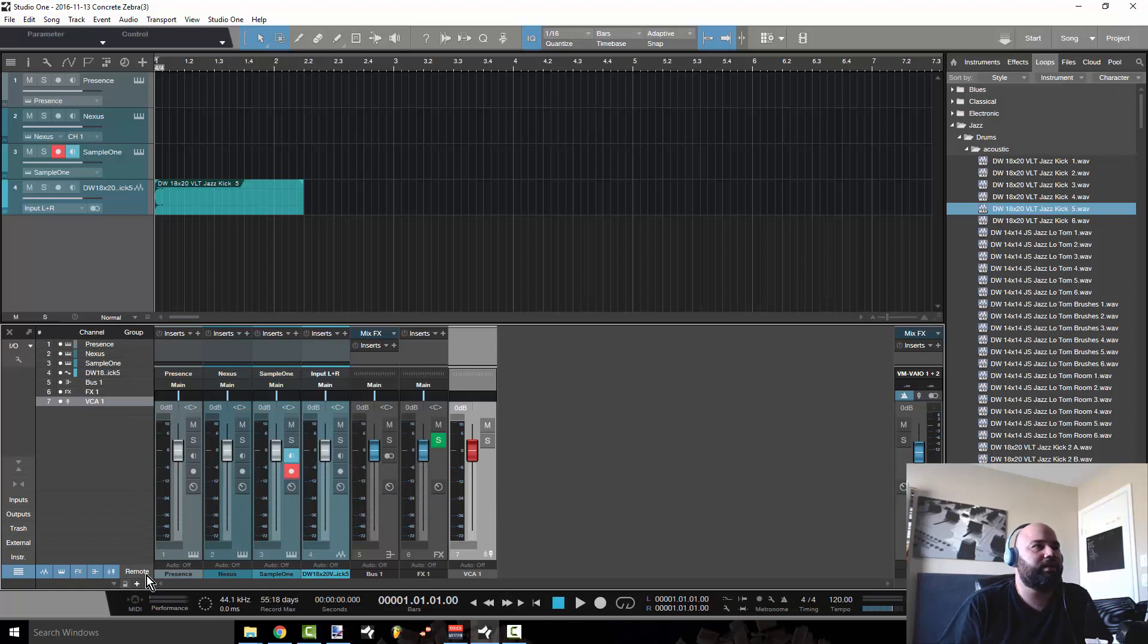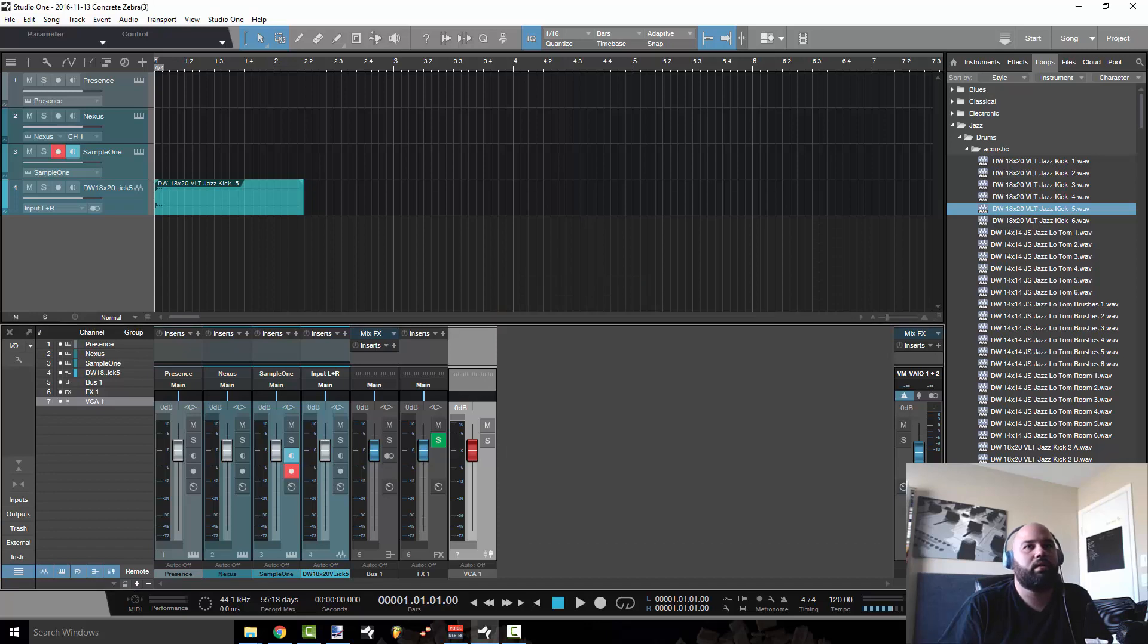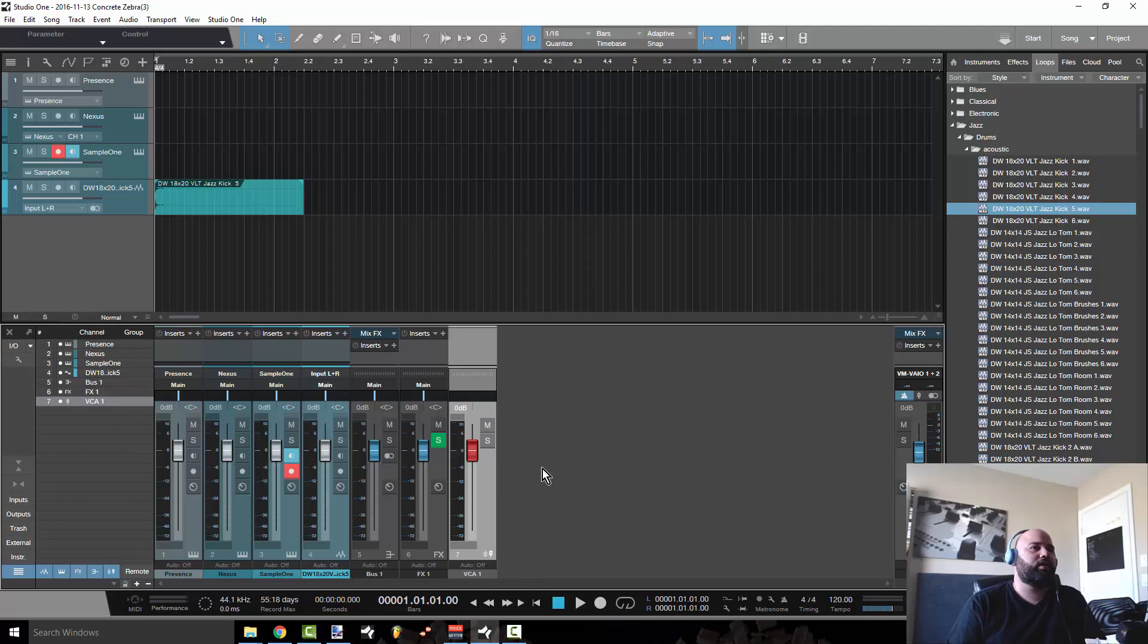Let's see what else we got in here. That is pretty much it as far as the controls for the mixer window.